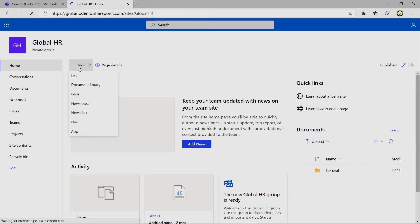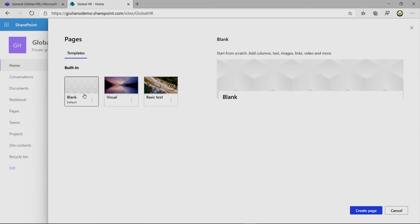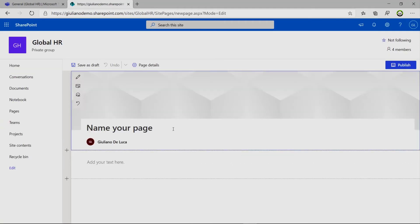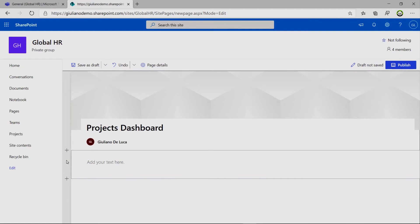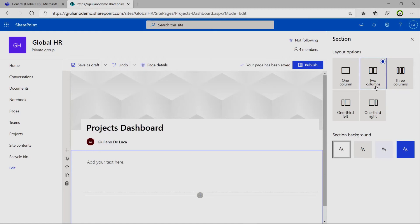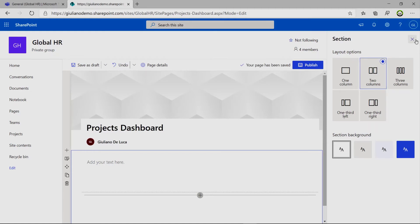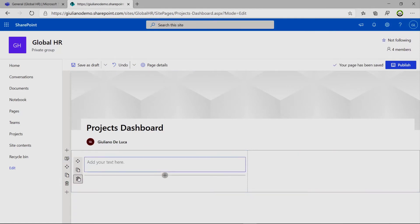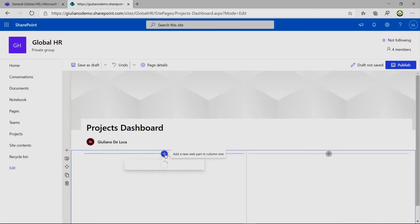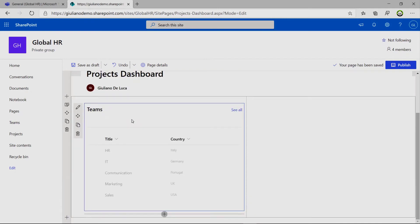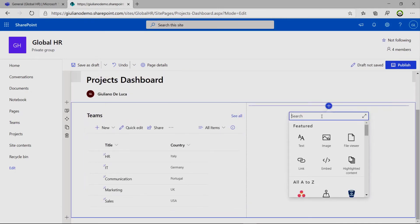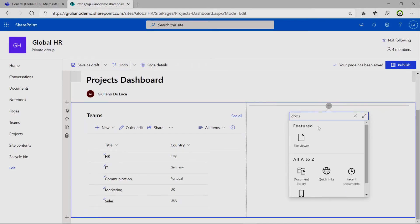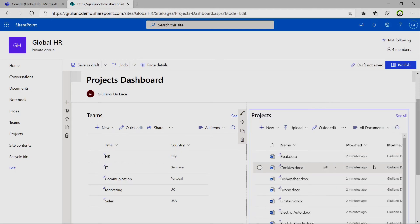So it's time to create the page now. The SharePoint page. Let me start from scratch from a blank template. Projects dashboard. So then here in this section, I want to have two columns. It's OK. Then in this first one, we can remove this web part. I want to have the list, the list web part. And I will add the teams list. On this other, I can just type document library. Here we go. And we have projects here. OK.